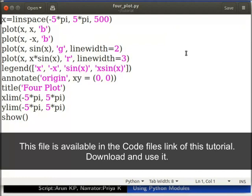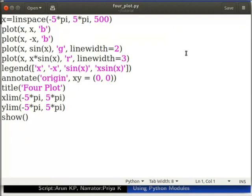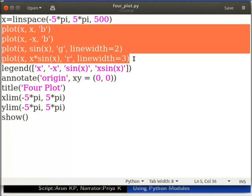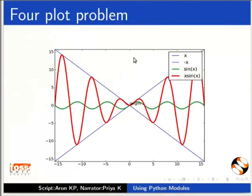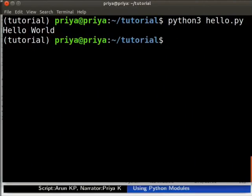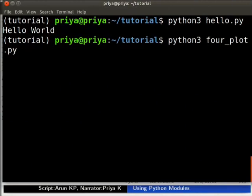Let me open the file four_plot.py in the text editor. This file is available in the code files link of this tutorial — you can download and use it. This code will plot 4x minus x*sin(x) and x*sin(x). When we run this code, we will see the final plot as shown here. Let us run four_plot.py as a Python script by typing python3 four_plot.py.